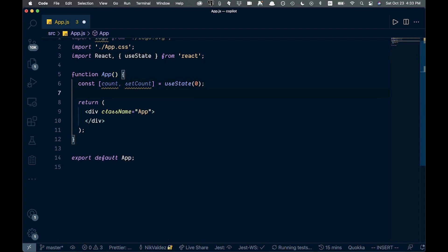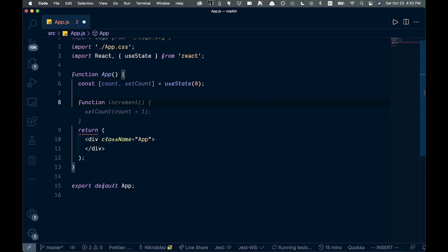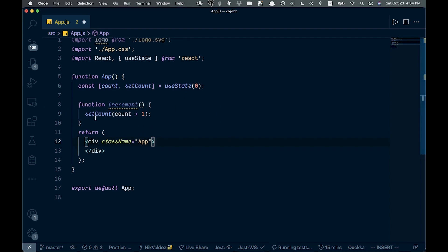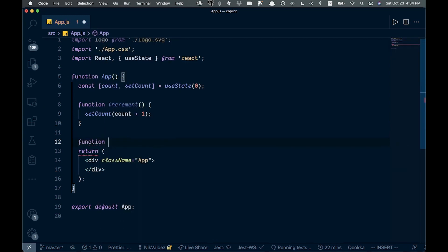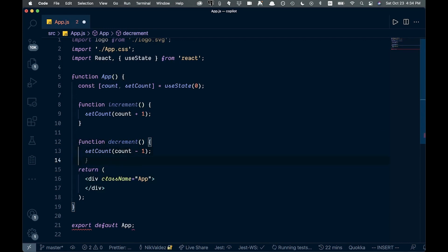We need a couple of functions — an increment and decrement. Typing 'function' and it already fills in the increment function for us from the count and setCount context. I'll tab through the whole thing. Since this trains on GitHub, there are probably a million iterations of count/setCount, so it knows exactly what you want. Then typing 'function decrement' and it does that too.